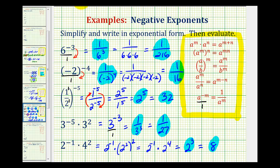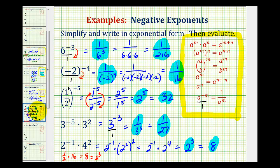We could have also used a different approach on this problem. We could have recognized that two to the negative one is the same as one over two, times four squared is 16, which would give us eight. We could also recognize that eight would be two cubed. So there are a couple ways of doing this last example. I hope this was helpful.